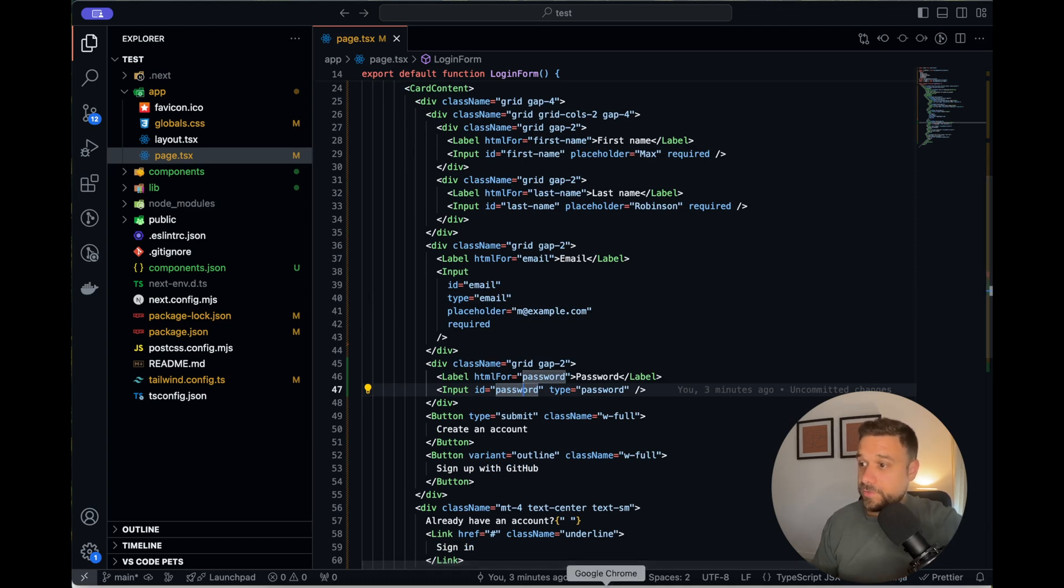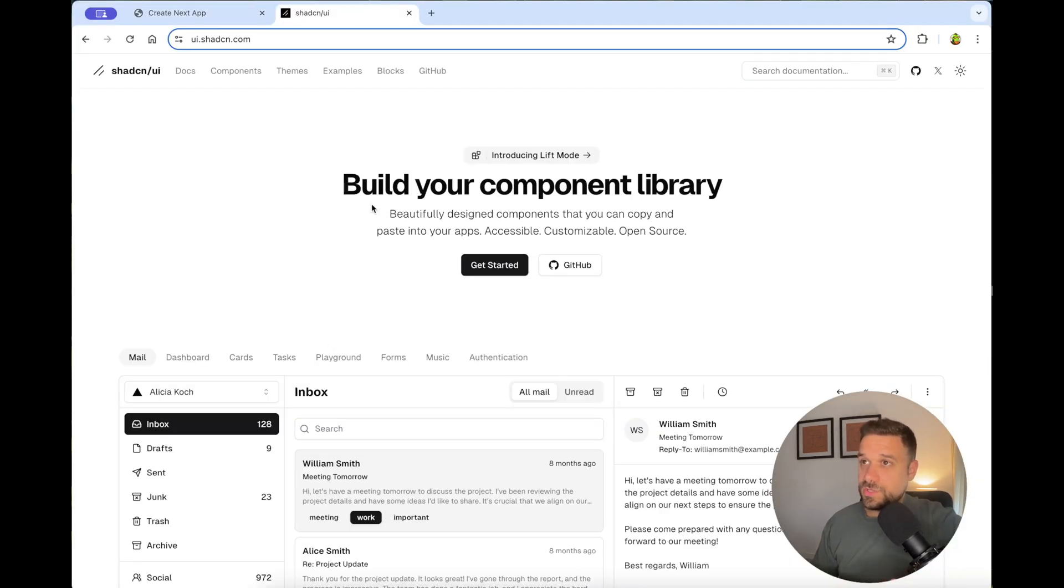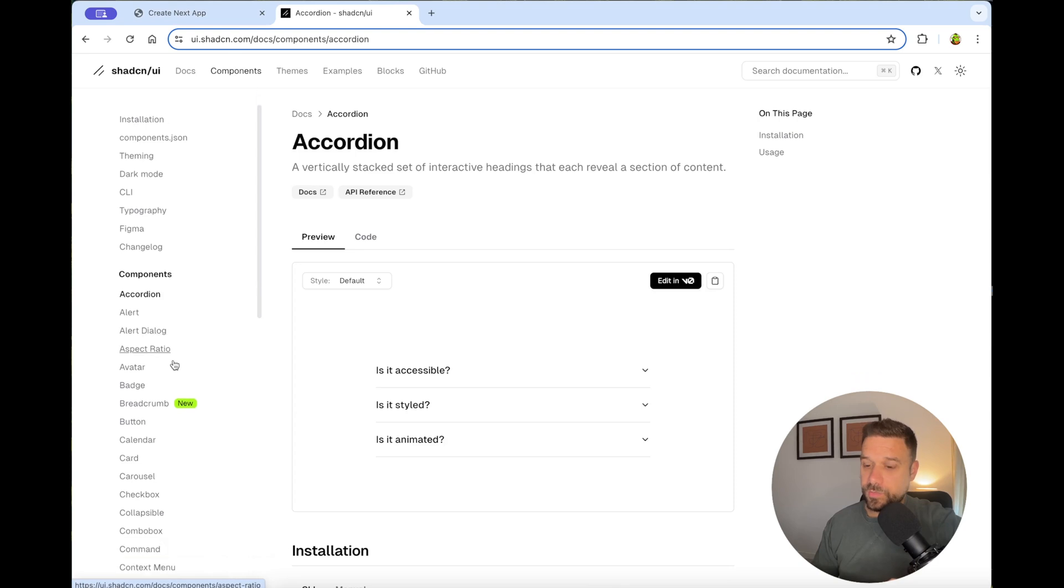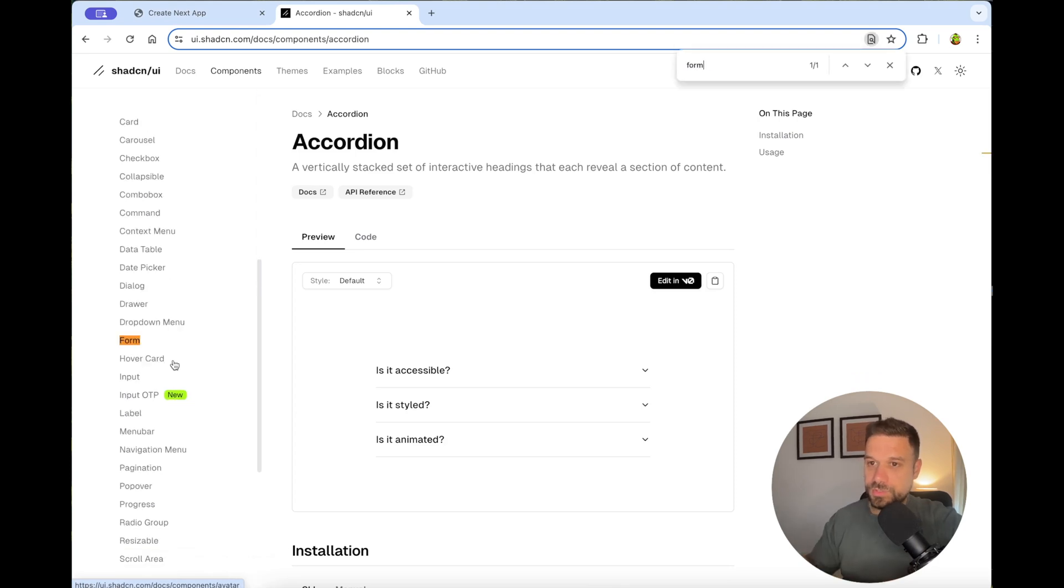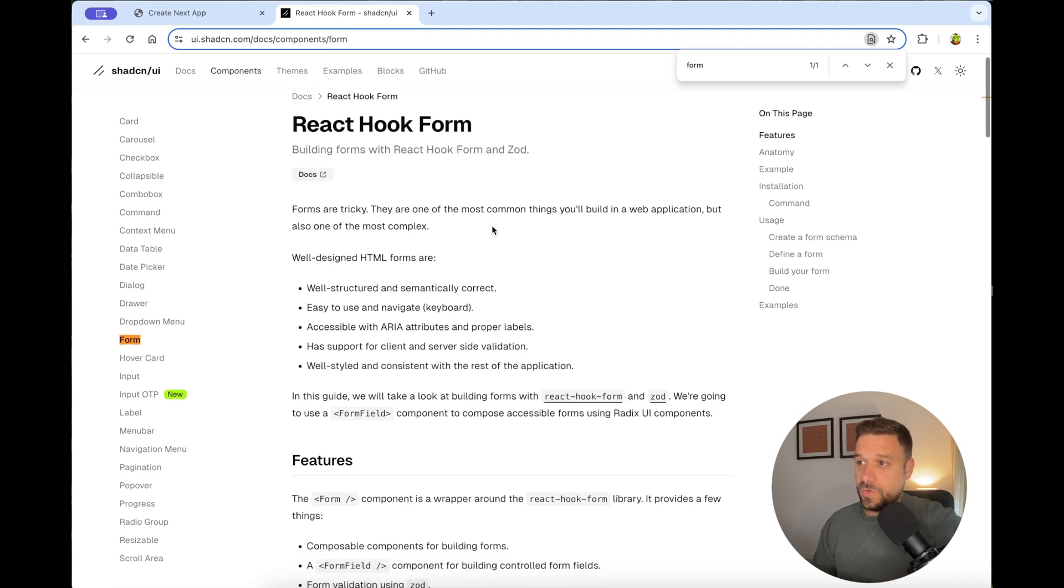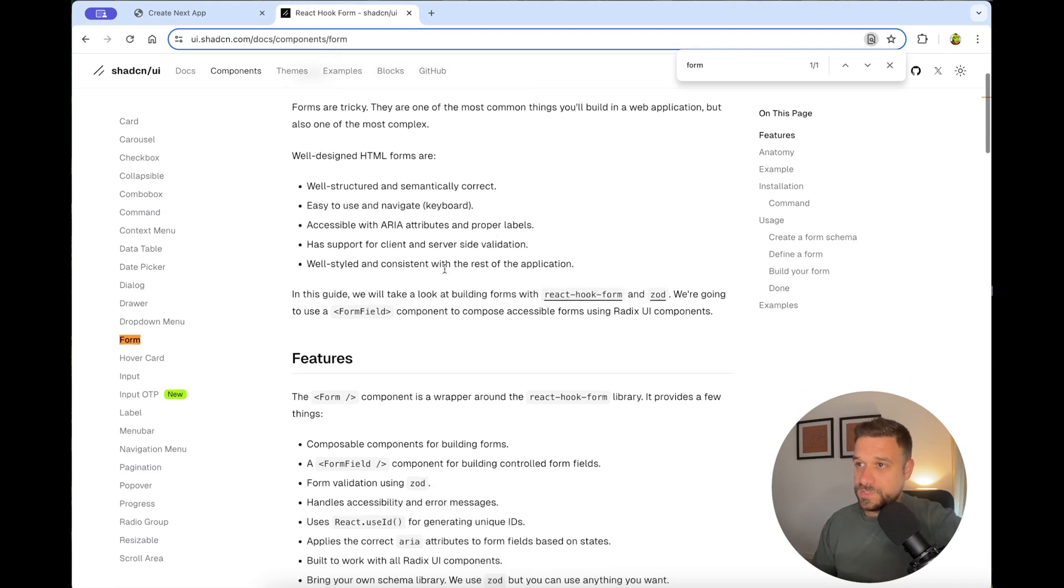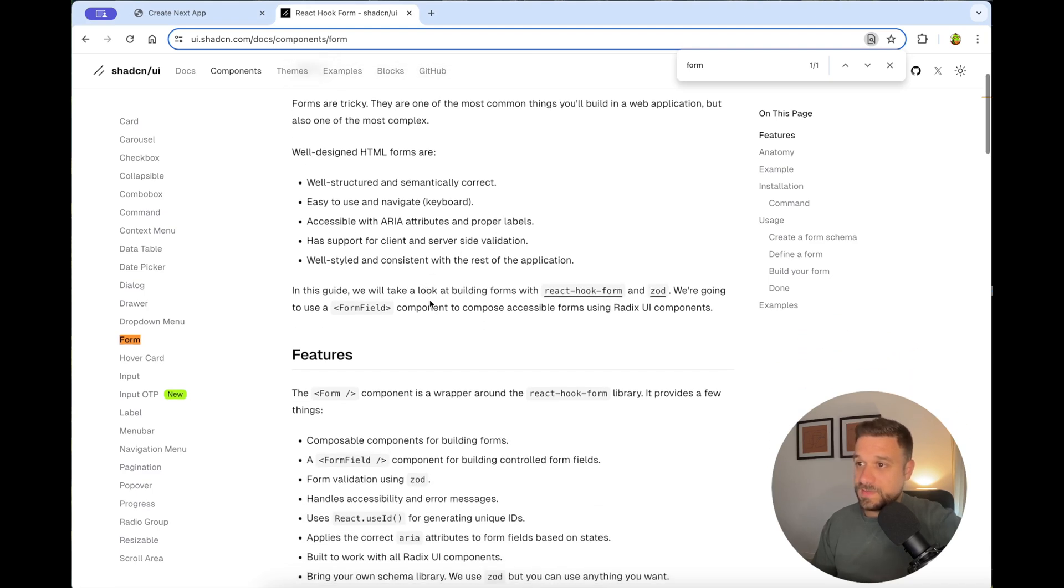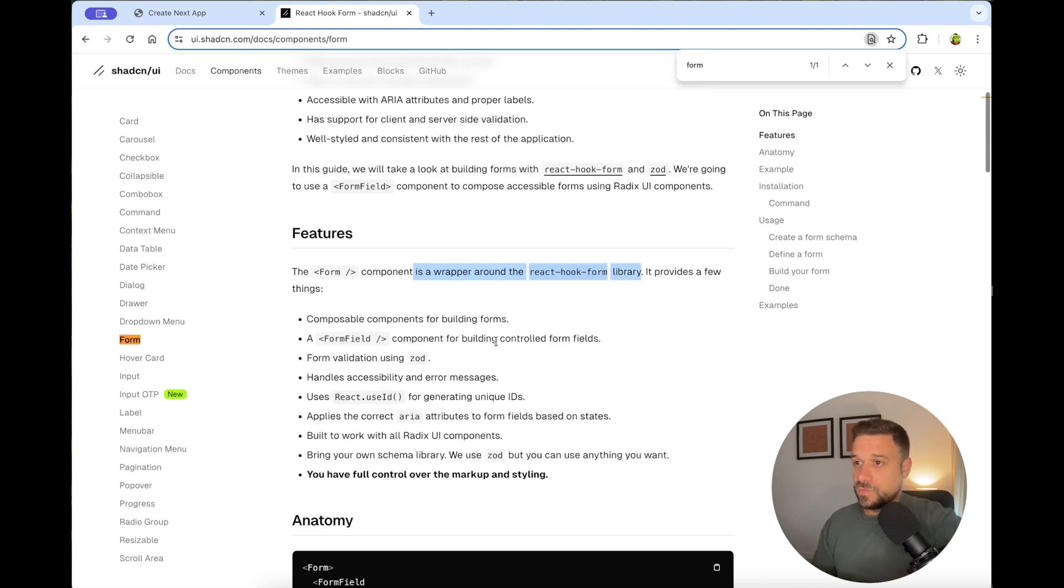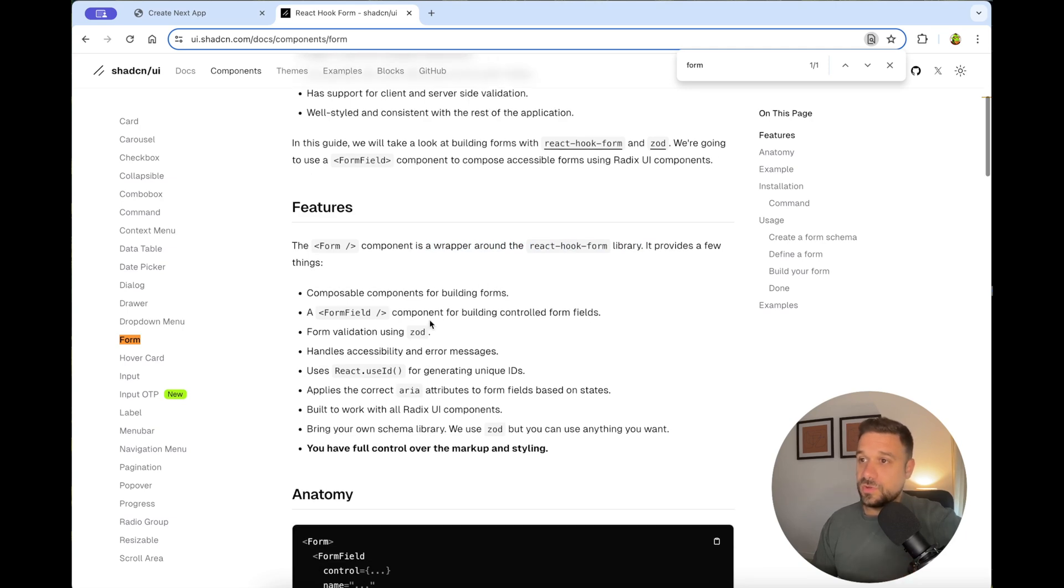We are going directly to ShedCN documentation and components page where we are going to search for the component called form. The important thing to know about the ShedCN forms is that it is a wrapper around the React hook form library. So we are getting everything from the React hook form. If you haven't used it, check it out. And also we are getting the validation using ZOD.